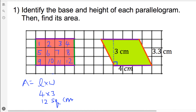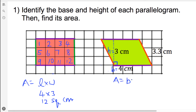Now, look at the green parallelogram. What is the base — the bottom base? 4 cm. What is the height? 3 cm is the height, or 3.3 cm is the height. Remember, the base and height have to meet together forming a right angle of 90 degrees. Therefore, 3 cm is the height. Area equals base times height: 4 times 3 equals 12 square cm.